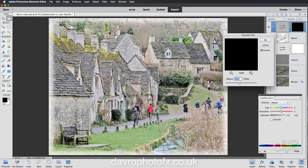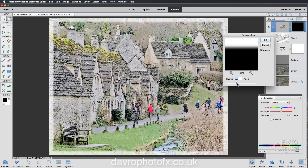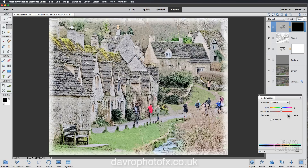That looks pretty good — clicking on the edge of the mask you can see before and after. The radius is set on 22.2 — going back to the start, the more you increase it the more you feather it. Where it was at 22.2 I like that — let's click OK. I'm going to take the Lightness up just a touch more.